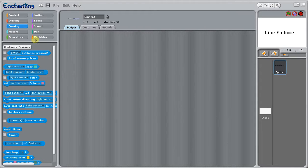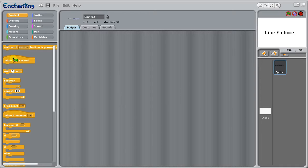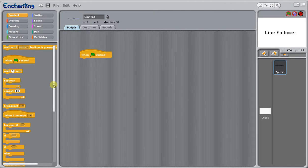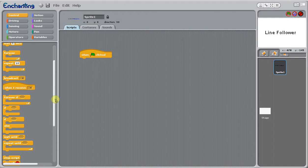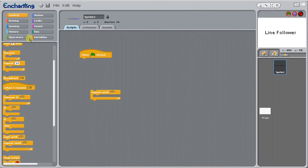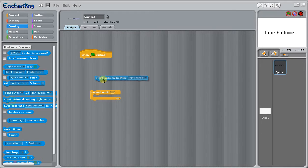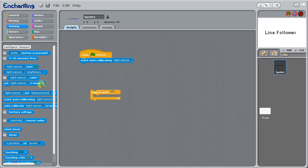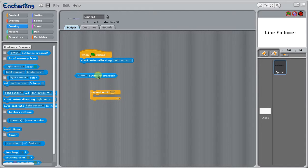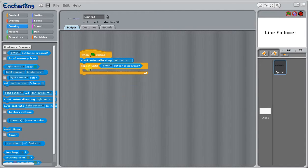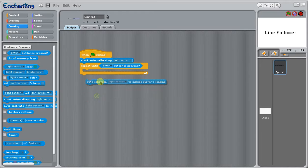We're going to make sure that we have set up a calibrating program here. We'll repeat until walk and we want to start auto calibrating our light sensor. When enter is pressed we want it to auto calibrate the current reading.